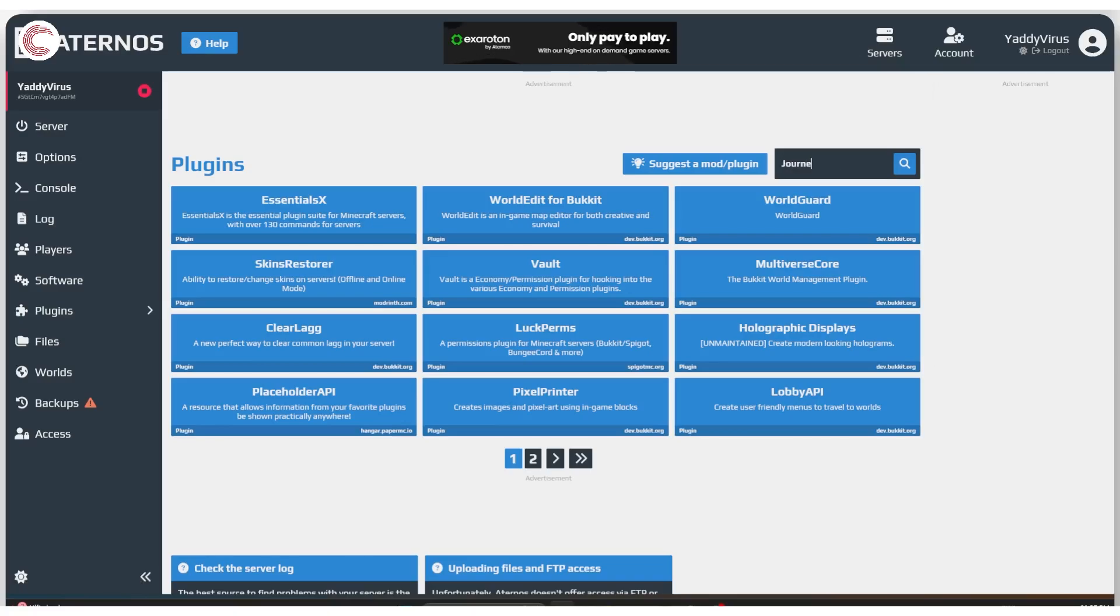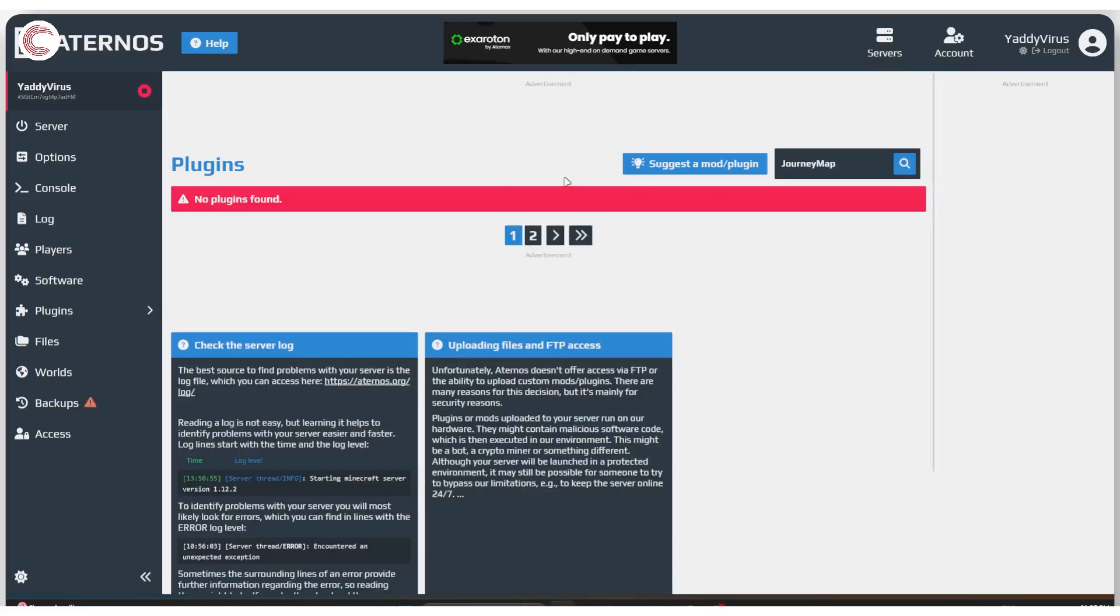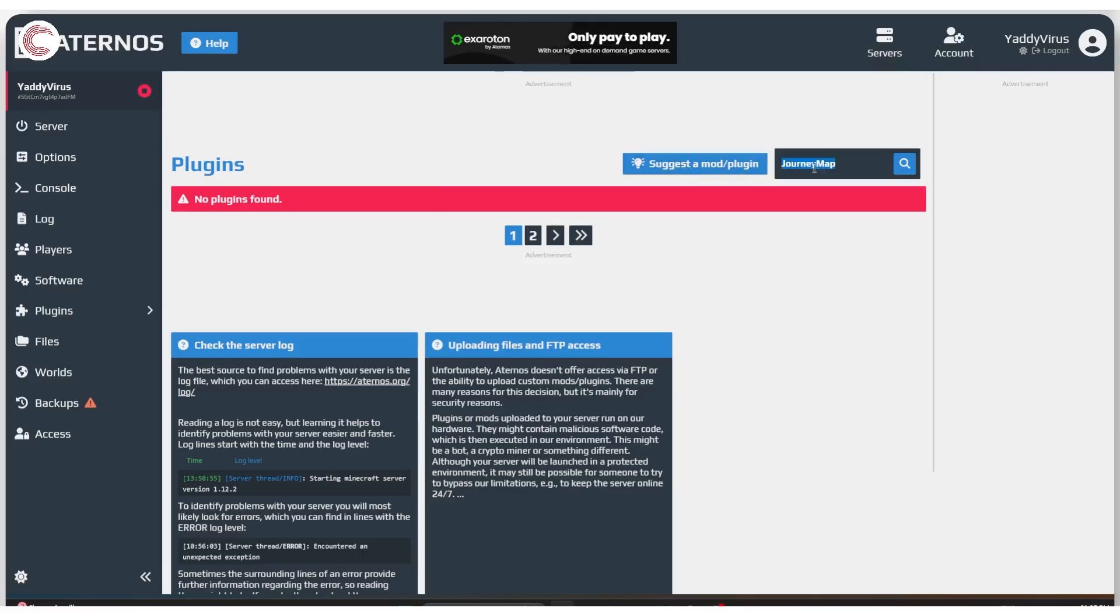For example, one mod that I use is the journey map. So let's see, as you can see, there is no plugin for journey map. So you can go ahead and suggest your own.